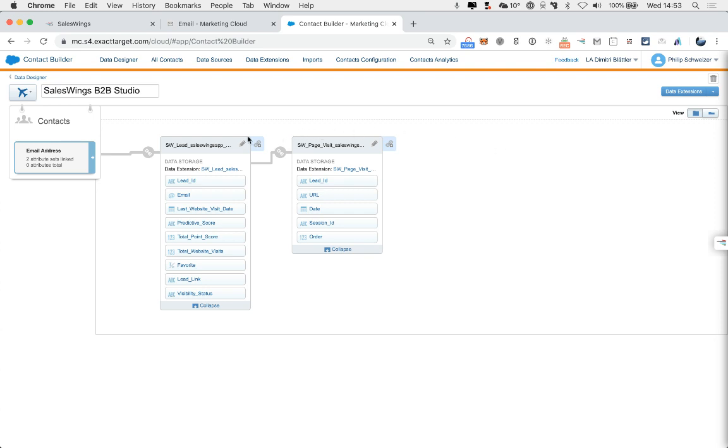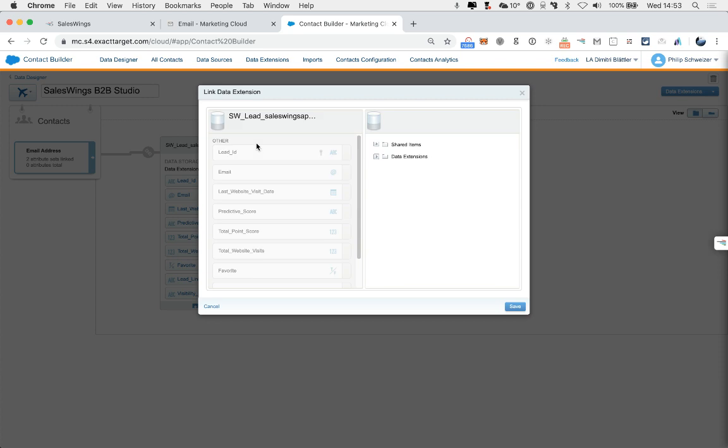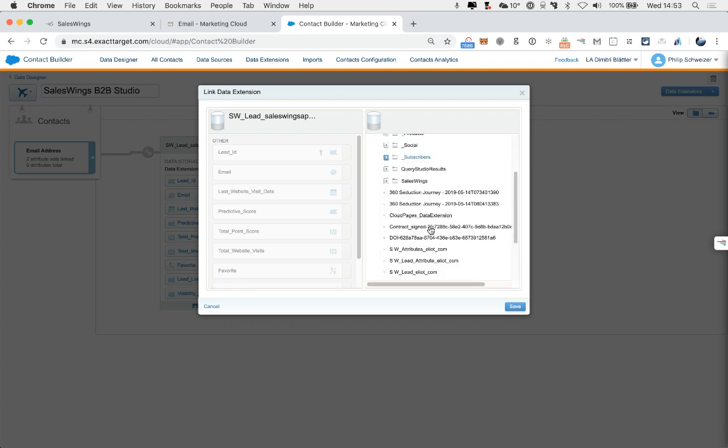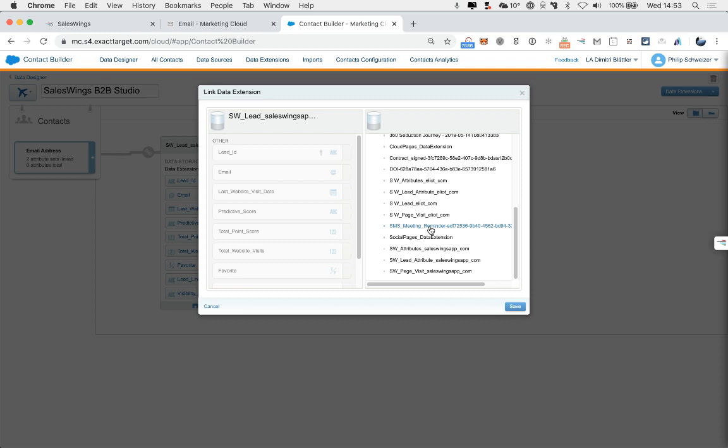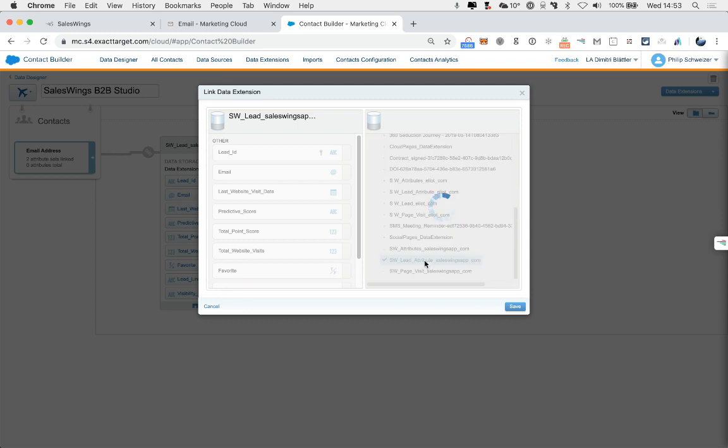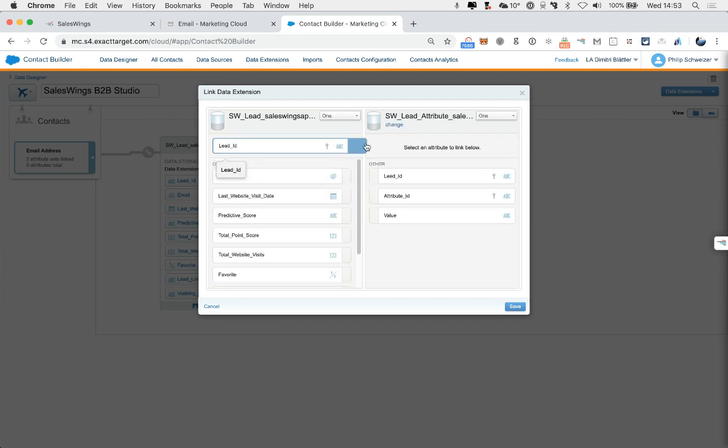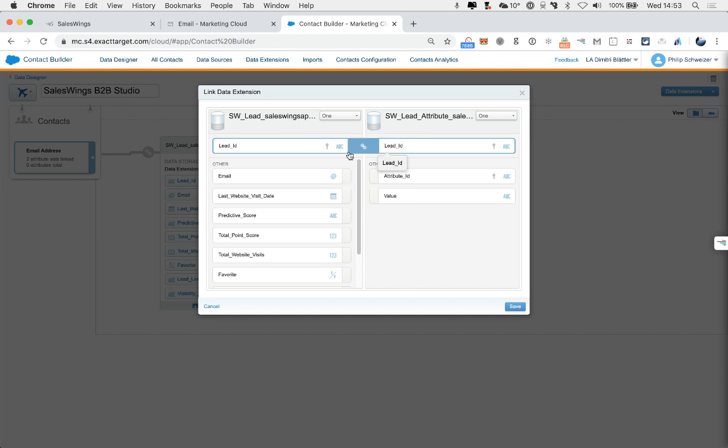Now we're going to connect the attributes to the leads. And remember, the attributes are the tags and moving forward, the multiple scores and the other data points we bring over to Marketing Cloud. So here, we're going to select SalesWings Lead attribute. Here, we select Lead ID and Lead ID. And this again is a one-to-many relationship.